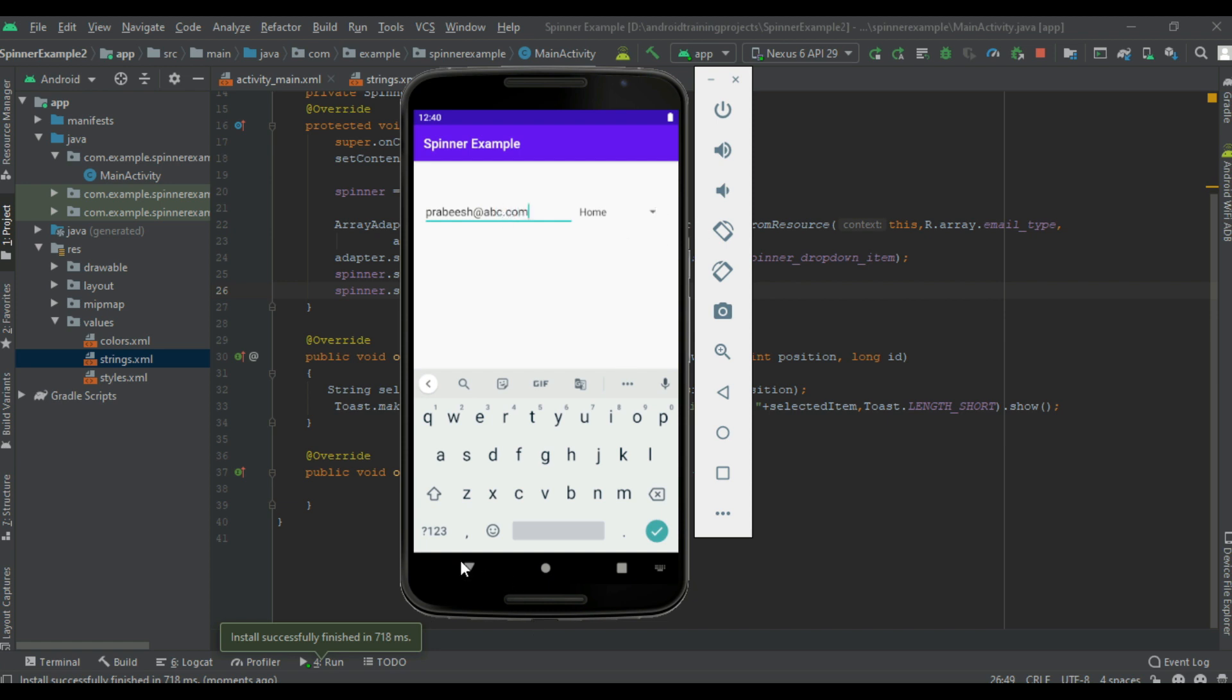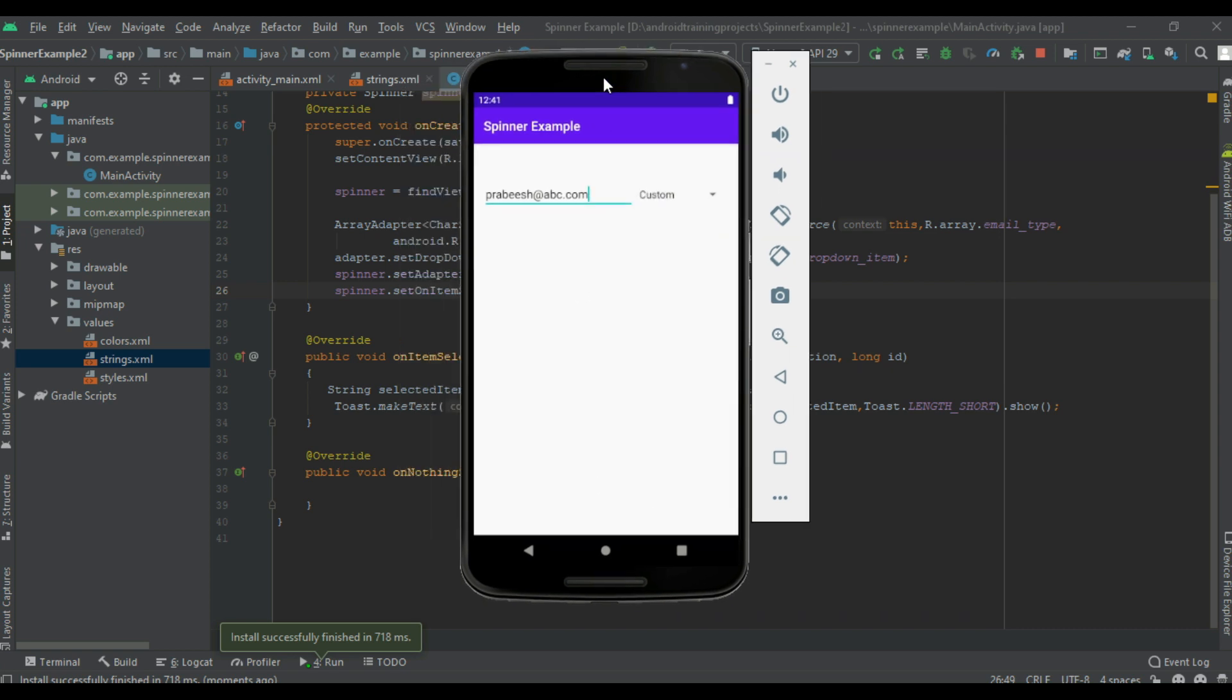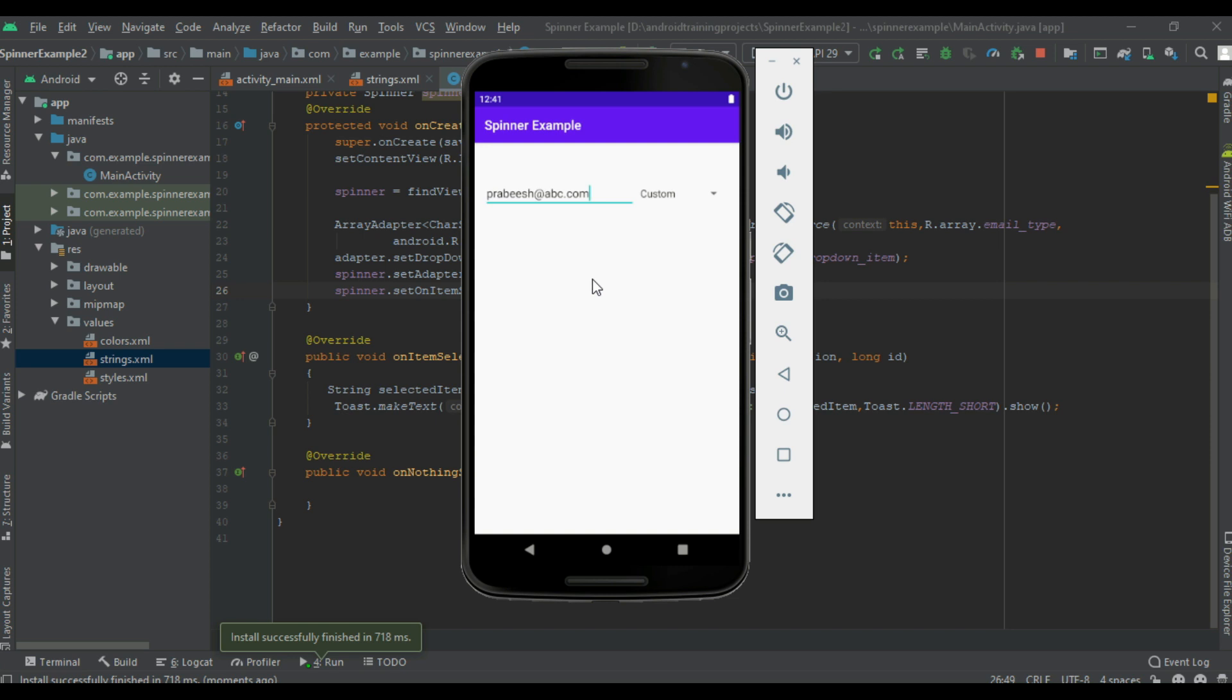Now I change email type into work. Now change it into other. So this is how we use a spinner in our Android application. I hope you understand the concept. For getting more Android tutorials, please subscribe this channel.